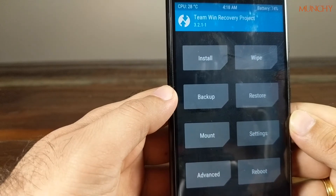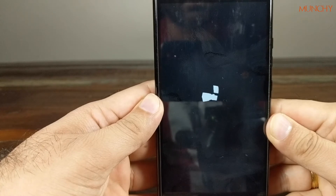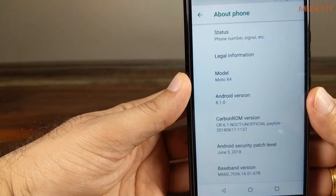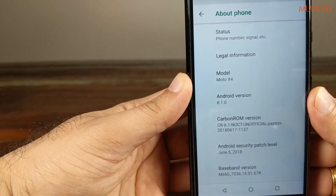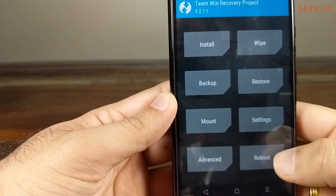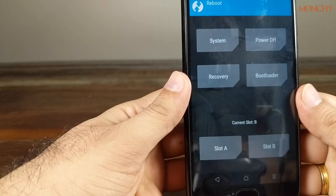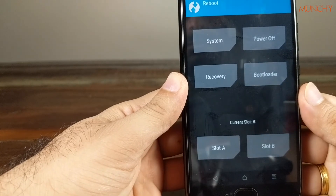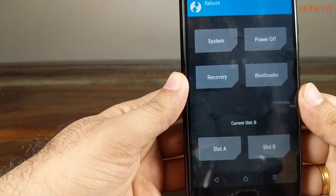After doing fastboot -w, we are now booting back into Carbon ROM, and this is being booted from slot B. As you can see, we've successfully booted into Carbon ROM. Going back into TWRP recovery, I am on slot B. So now slot A has the stock ROM and slot B has Carbon ROM.